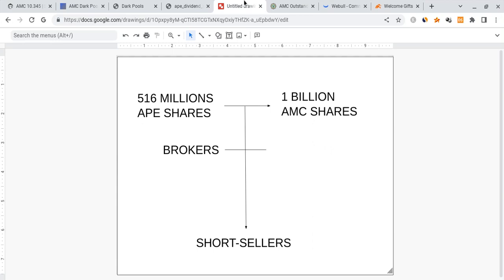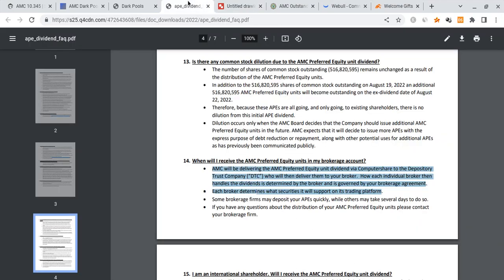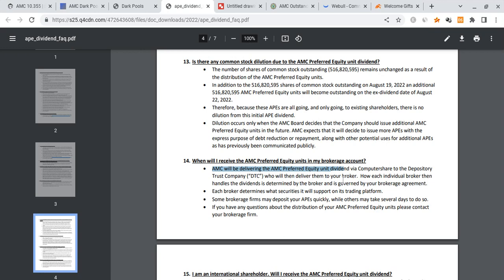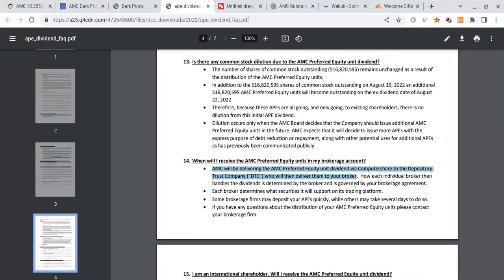So anyways, I want to get started with something very important and this is something I want to clarify for a lot of people. This is the report or the documents that Adam Aaron himself put on his Twitter page to help people learn about the FAQs of the APE dividend. If you look right here, we'll notice something very interesting.